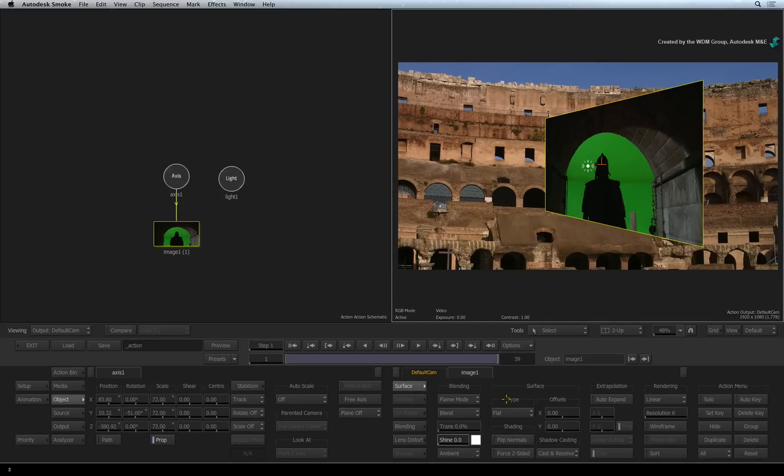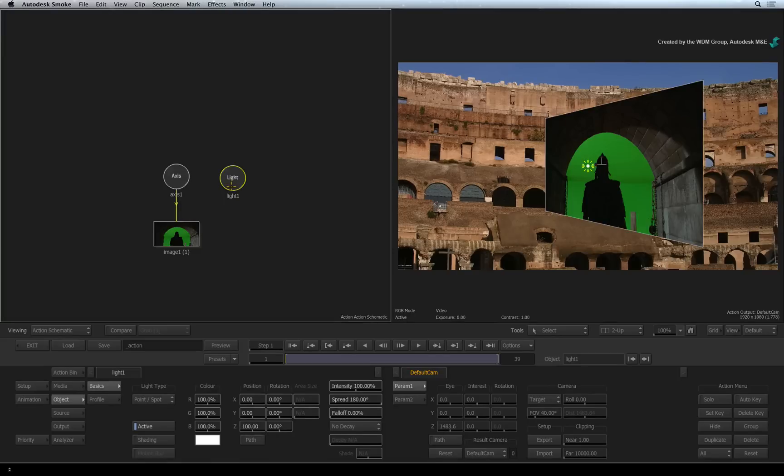Now let's have a look at the light. Double-click on the light node in the Action Schematic. In the Action TimelineFX, you start off with a single light.